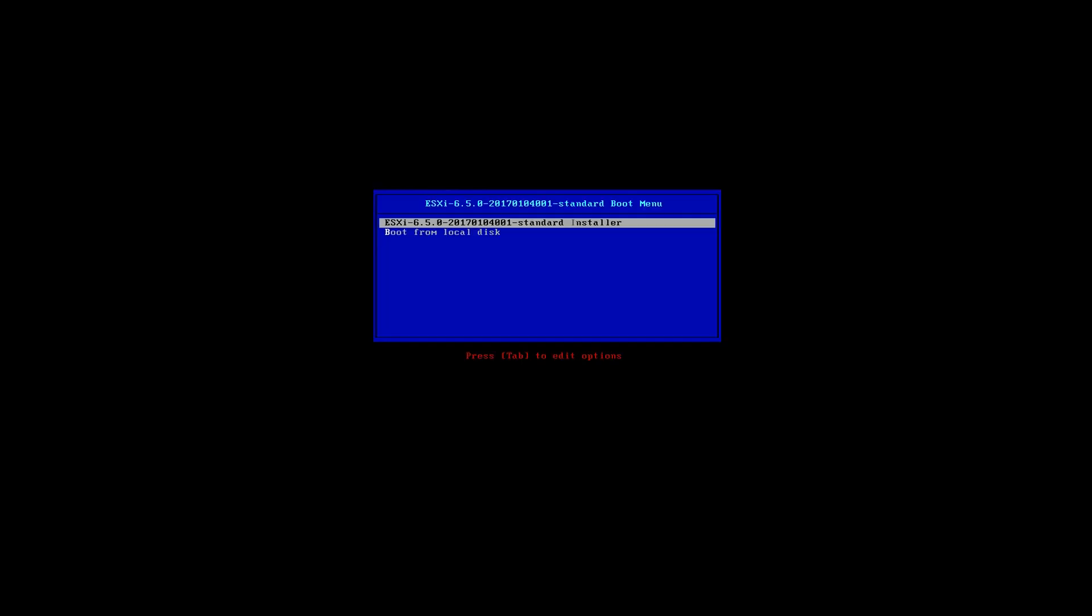Hello friends, this is Nick from NLB Solutions and this is the first video of the series VMware vSphere version 6.5 installation, configuration and management.